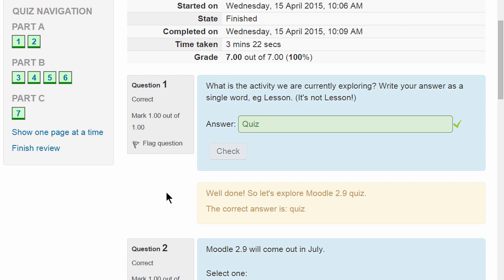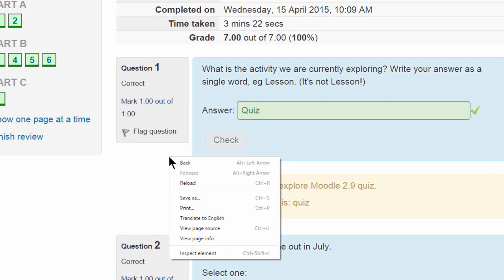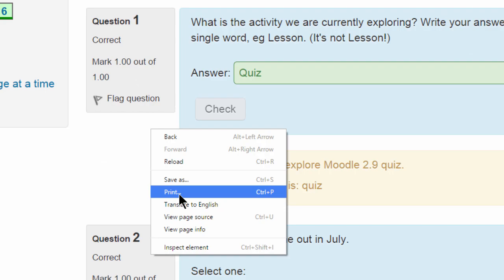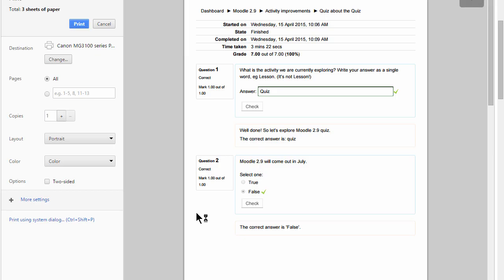Finally, if you use your browser printing option, the quiz will now display in an attractive way for you to print off.